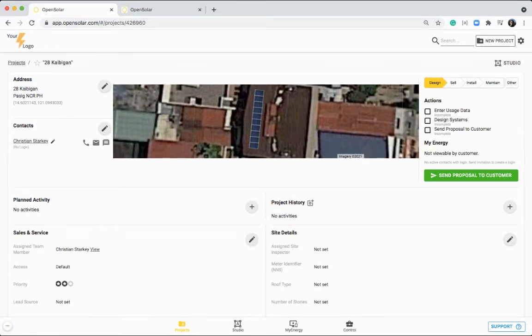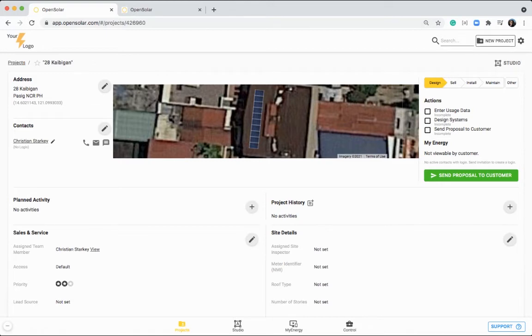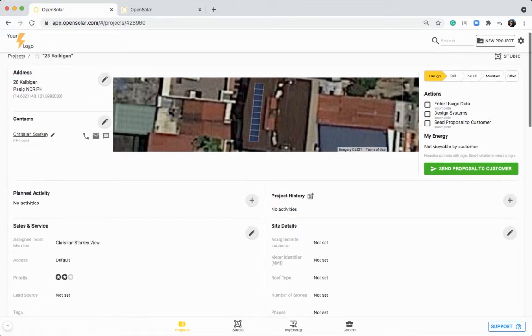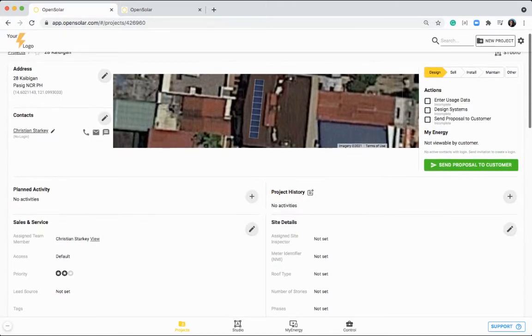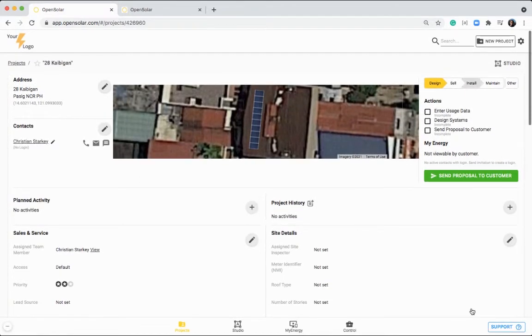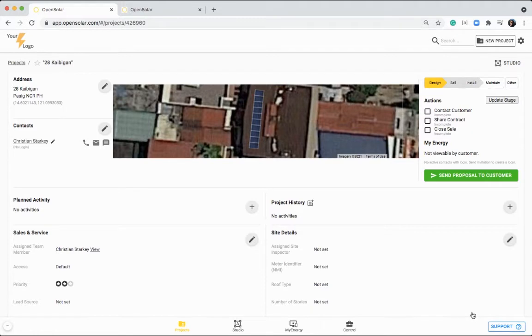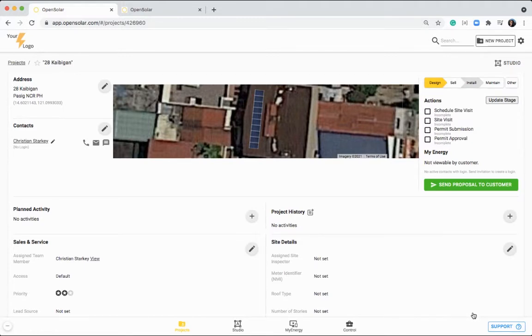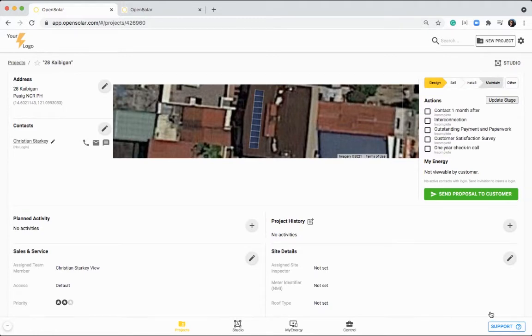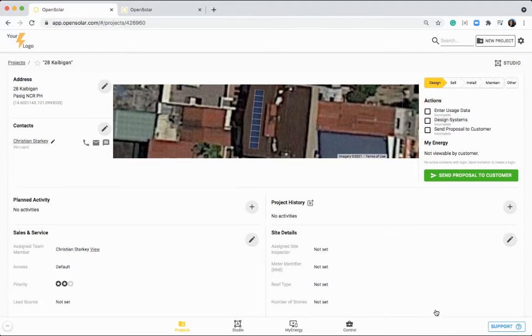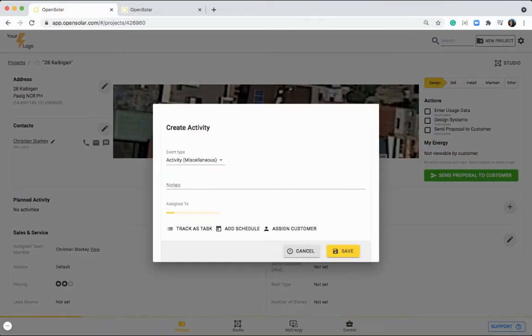So let's hop back to this project area. And in this project area, like I showed you before, you have your list of projects at the top left, but you can also jump into particular projects like I've done on this address. Within here, you have your workflow on the top right, which is fully customizable for your business through this design, sell, install and maintain stages. So you can customize all these actions to suit your processes.